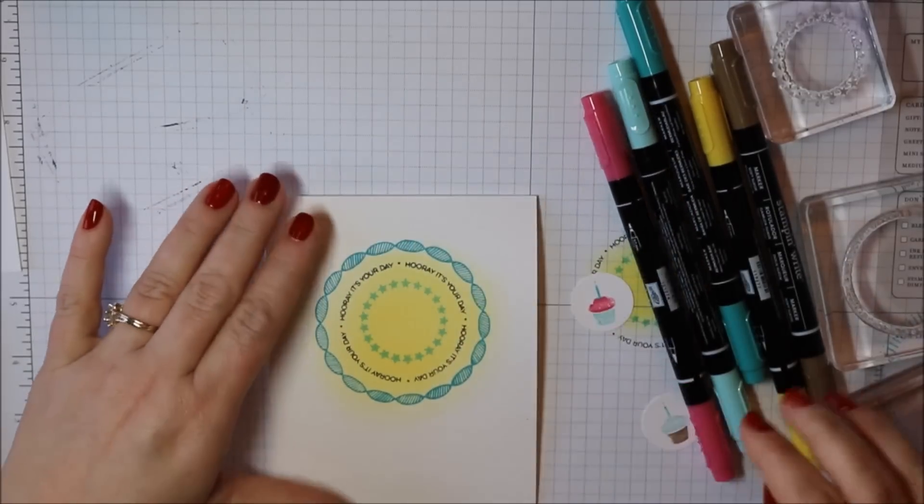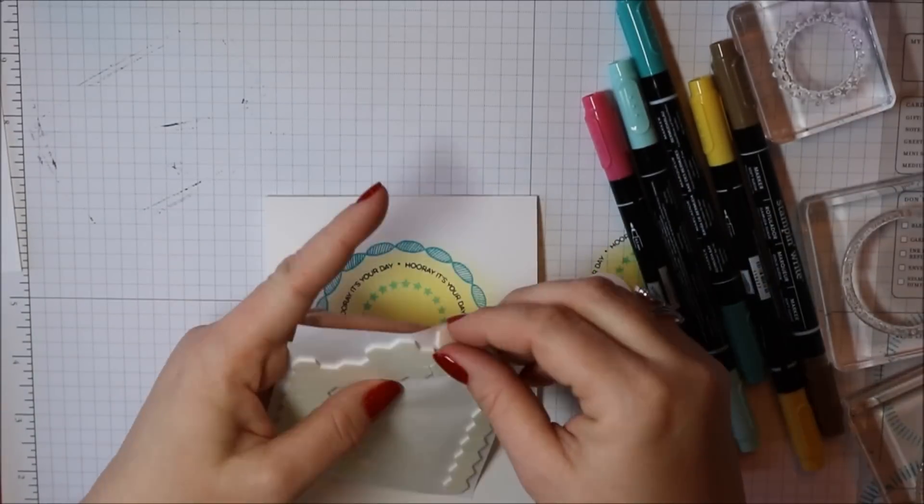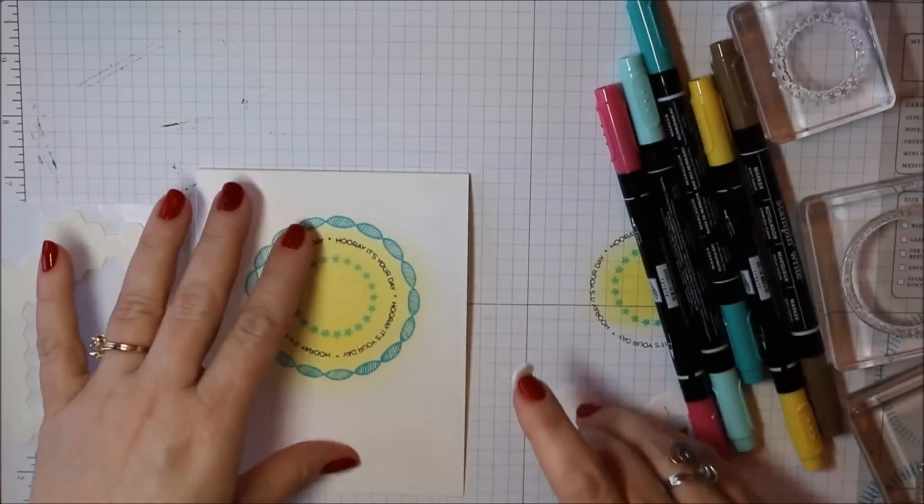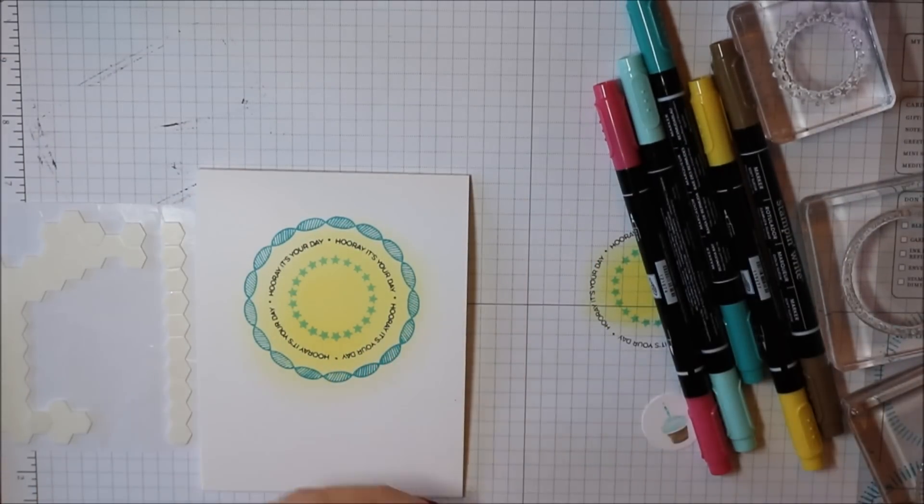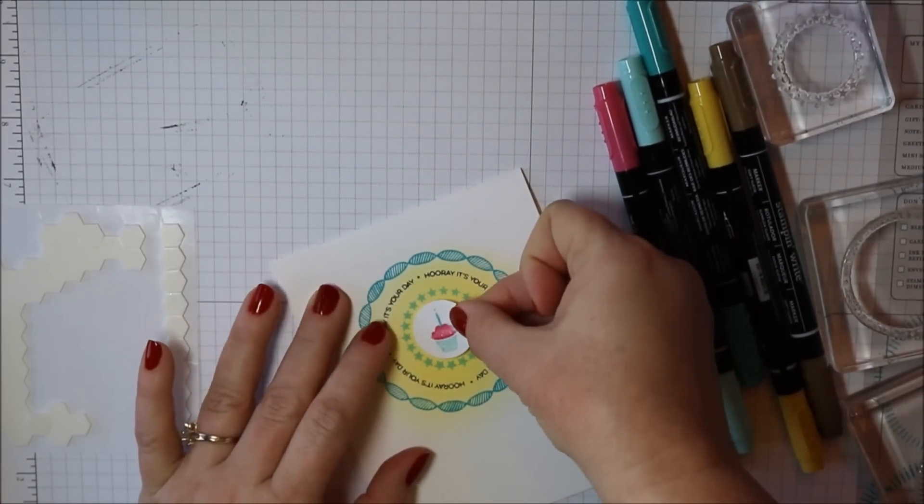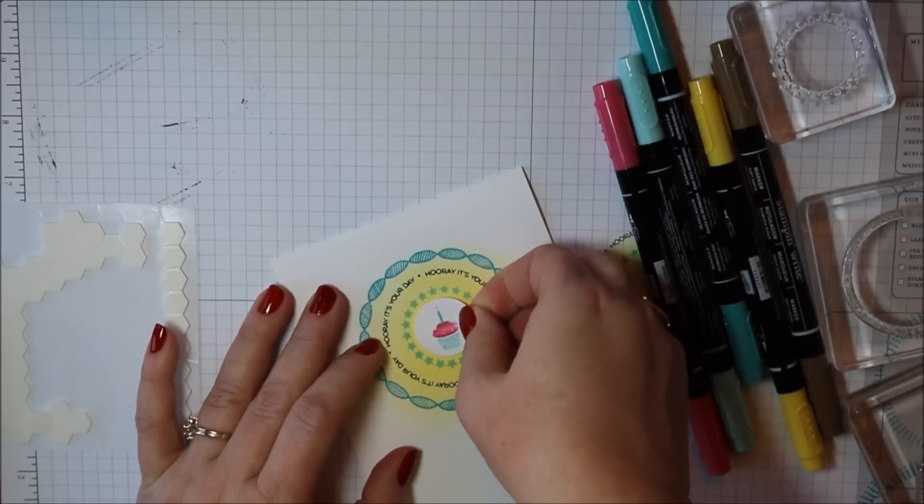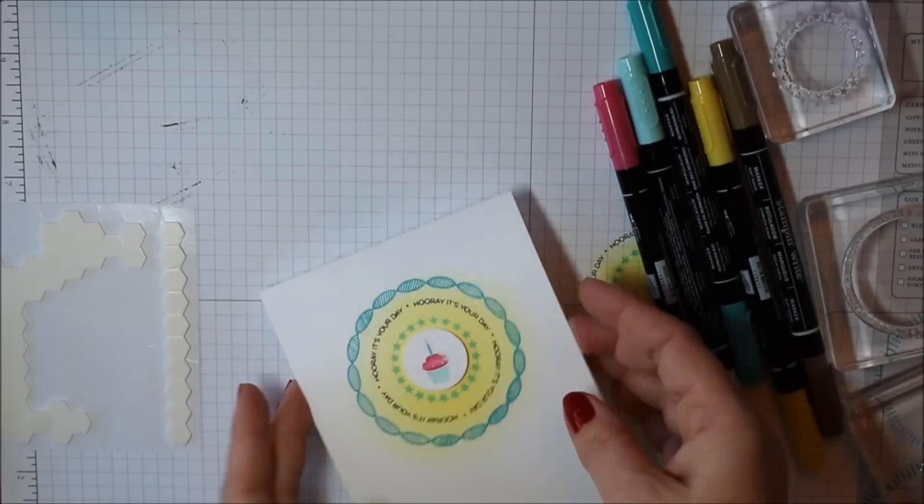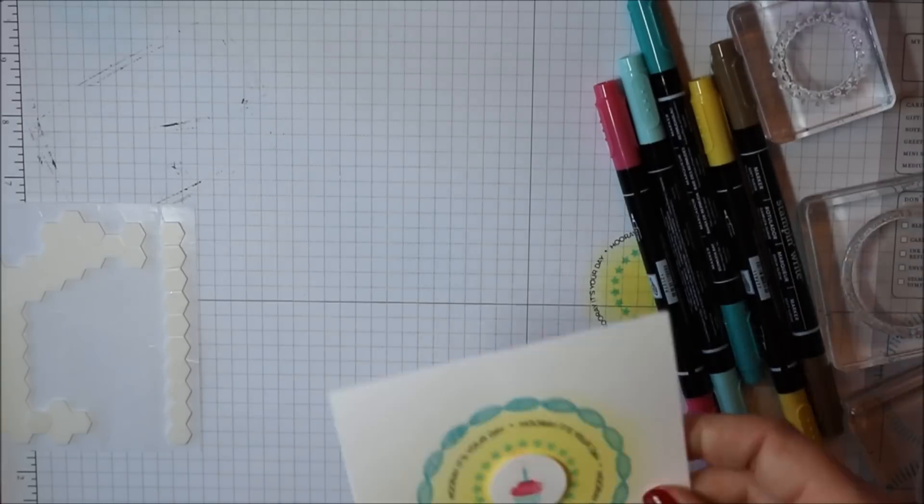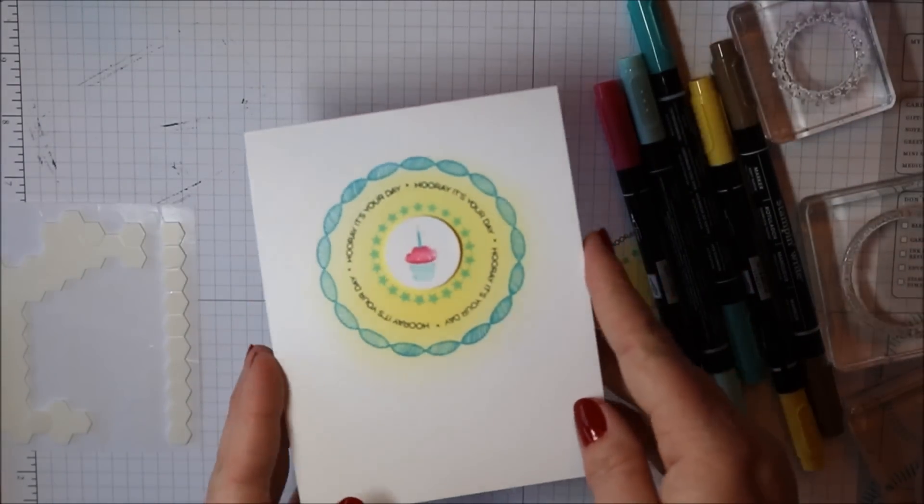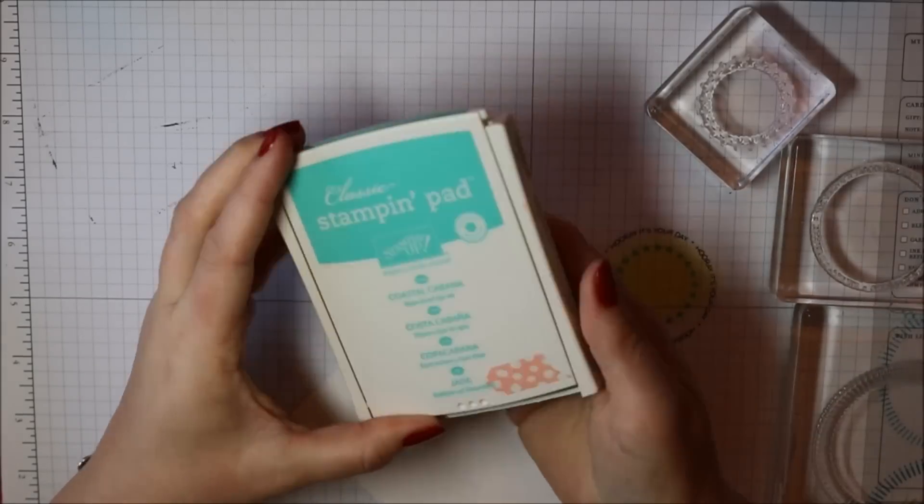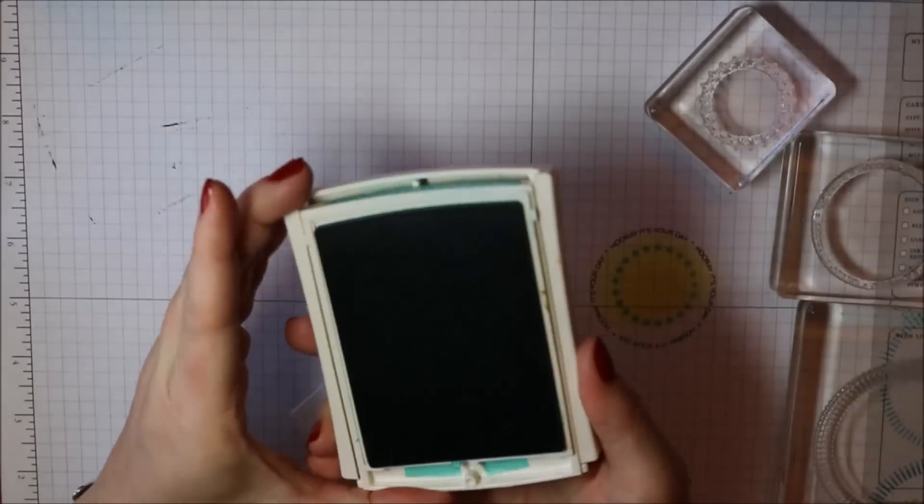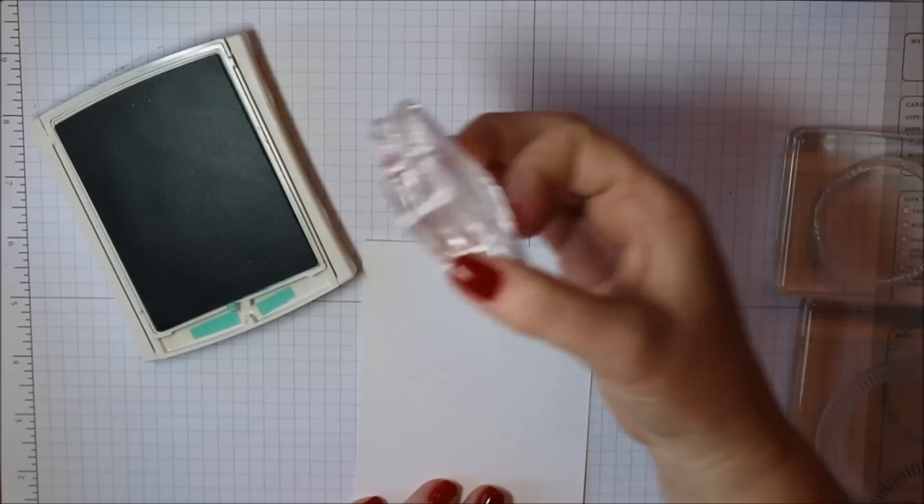This card was so easy to make I'll probably make another one and so they'll have one with pink frosting and one with blue frosting. I just used stampin' dimensional to pop this up in the center and my first card is done. I'll have a picture at the end that you can see but for now let's start on the second card.